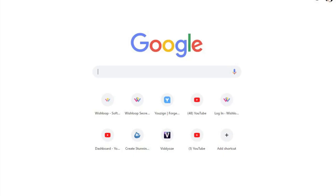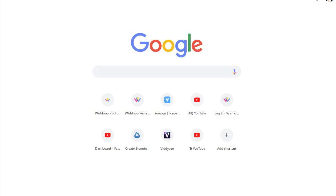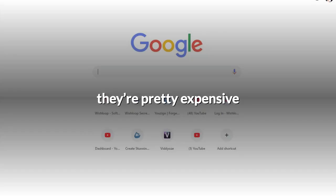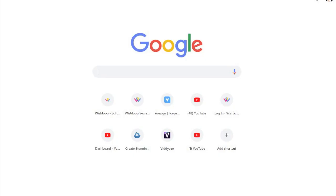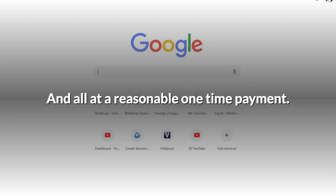I kept thinking there must be an easier way to do this, and there is. The only problem is most of the solutions are subscription models like Longtail Pro, Ahrefs, SEMrush and, if you're not making a lot of money from online marketing, they're pretty expensive. However, a couple of weeks ago I came across a piece of software that now helps me find tons of keywords, their search volumes and cost per click, and all at a reasonable one-time payment.